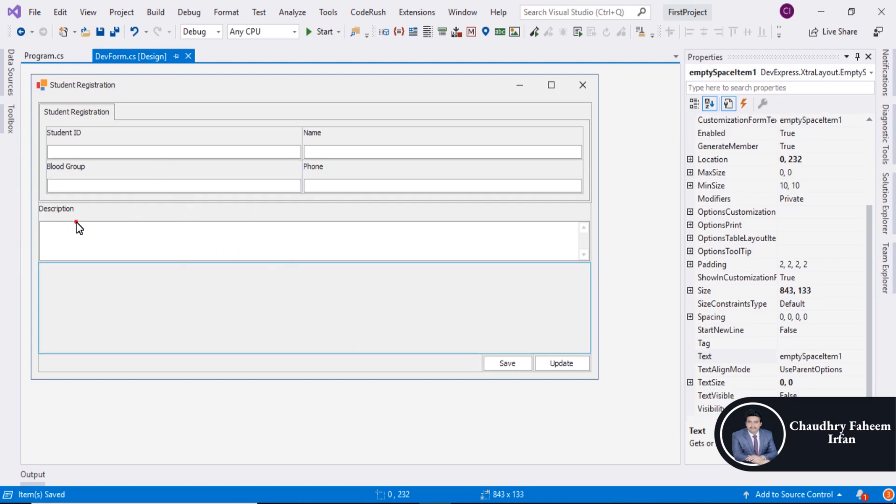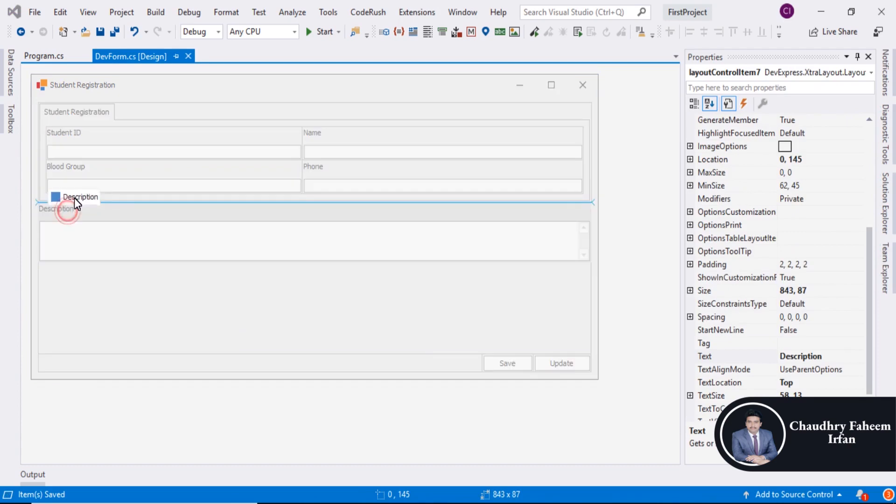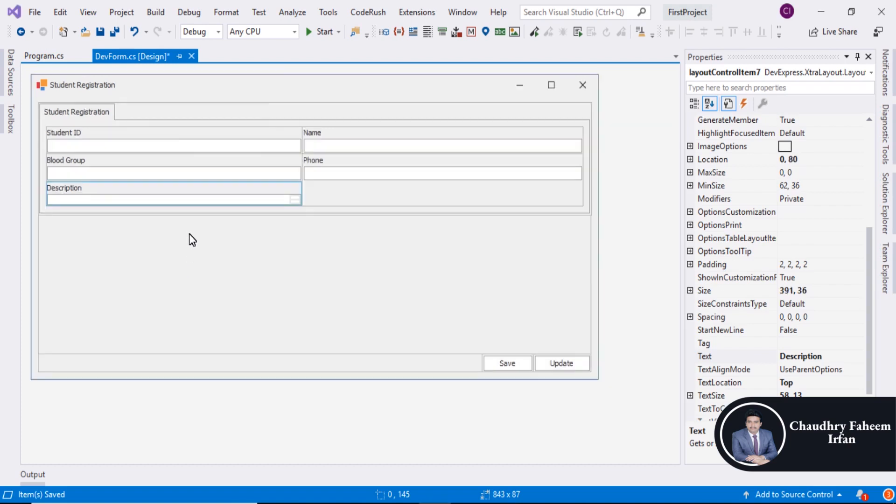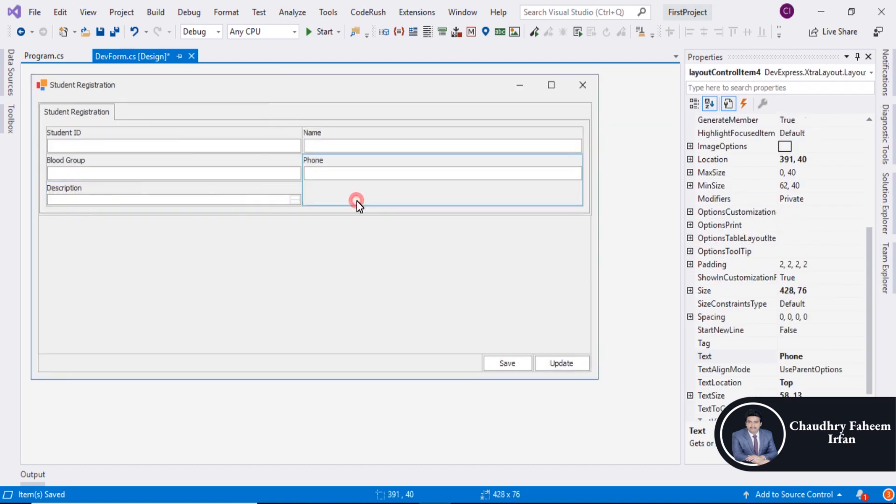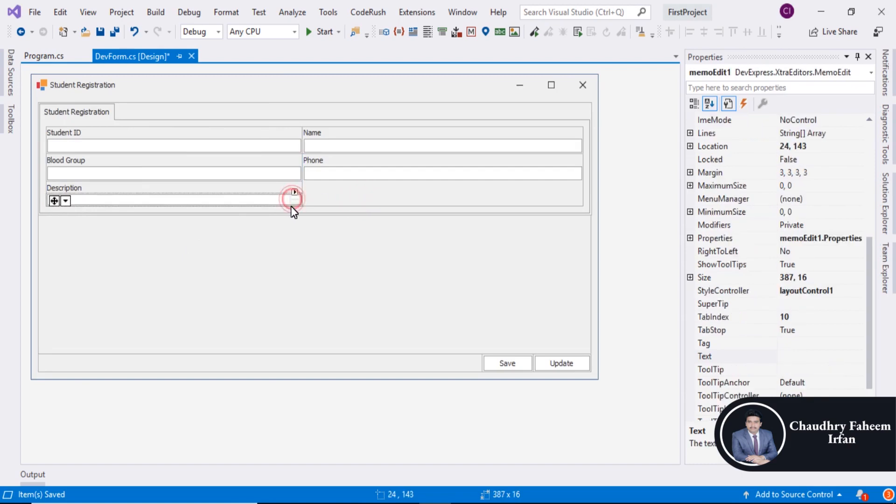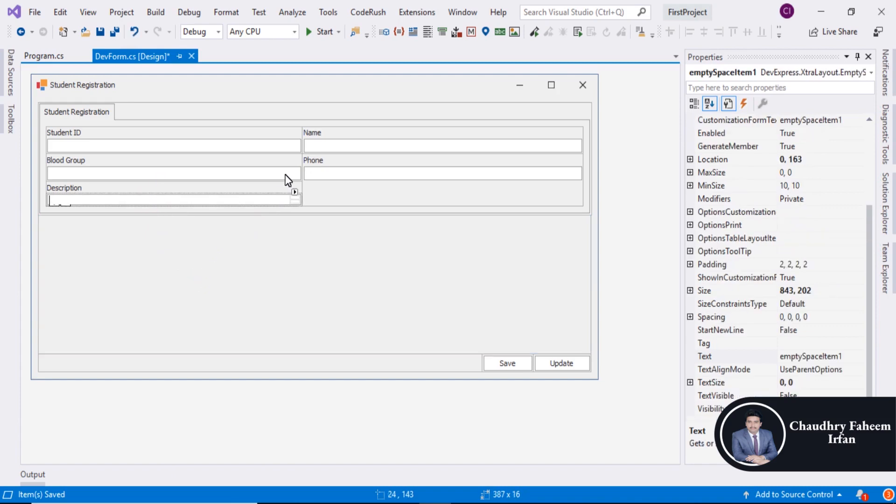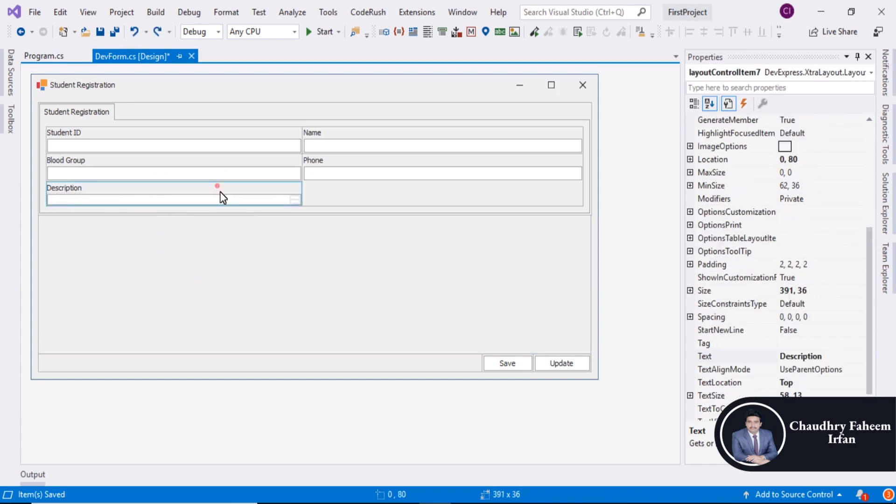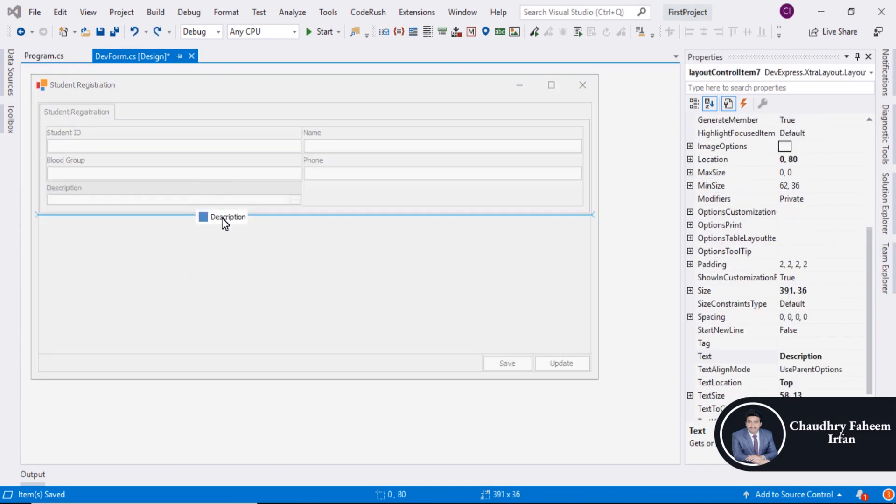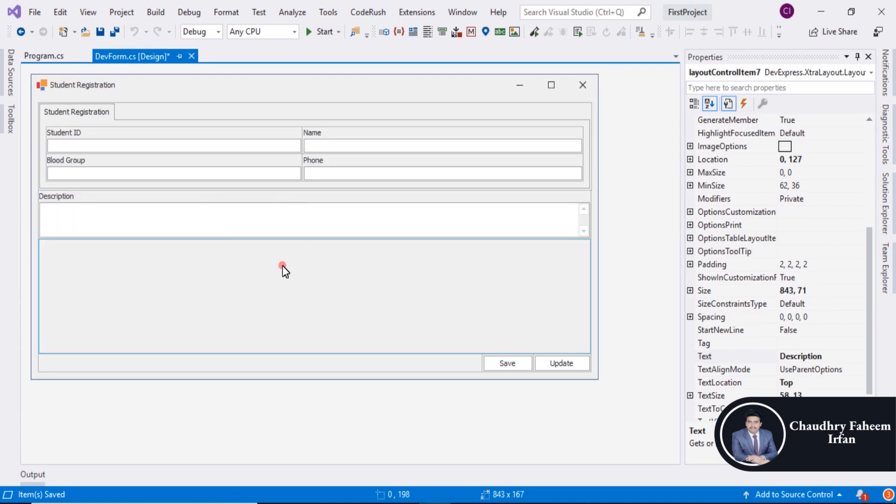Description, this one. Also add Description into Student Registration Group and increase the size a bit. I think here is the perfect size.